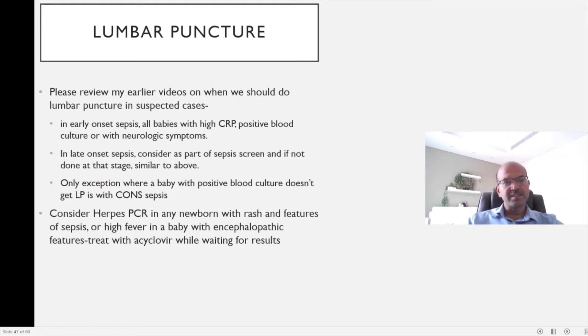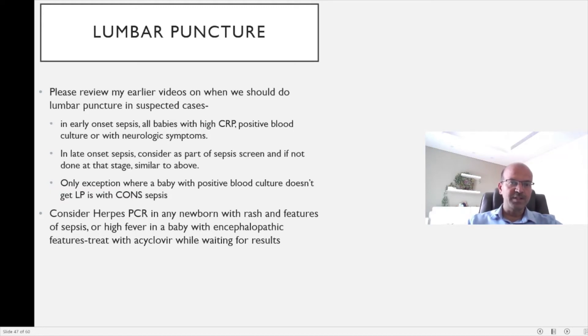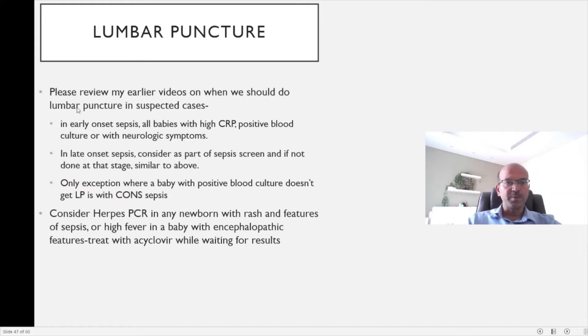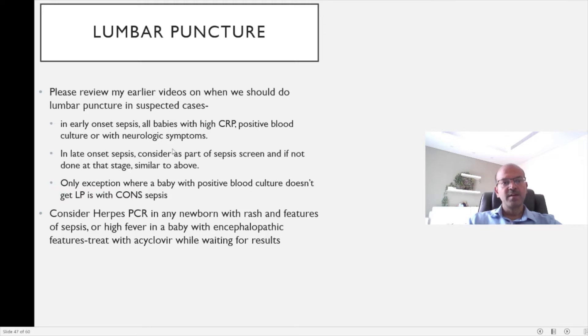In late onset sepsis, the likelihood of meningitis is more and so we should have a lower threshold. You should consider LP as part of the sepsis screen and if it is not done at that stage for any reason, you can follow a similar approach if you have a high inflammatory marker or a positive blood culture or if the baby has neurologic symptoms.